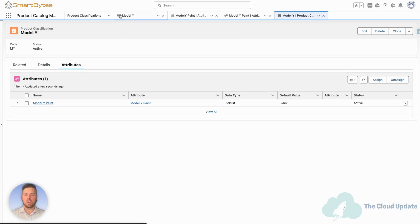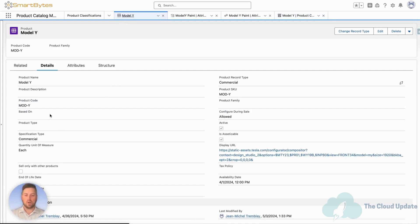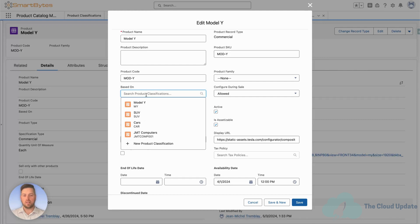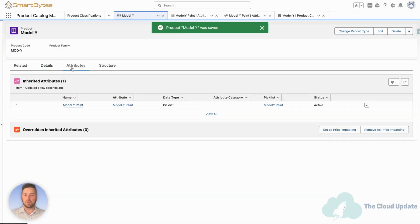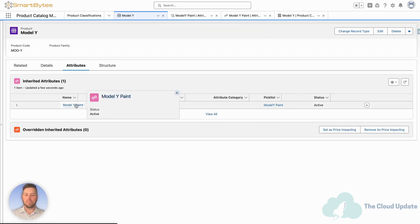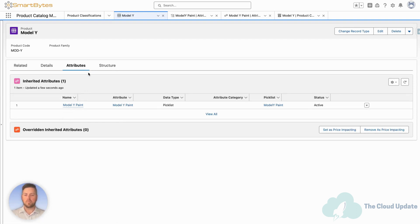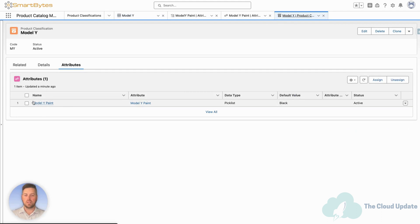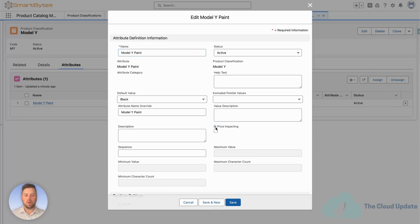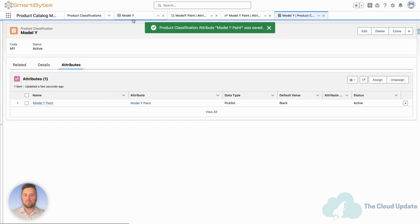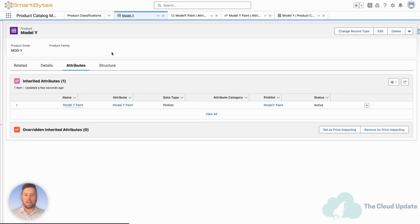Now we want to assign this to a product, so let's go to the Model Y product. Currently the product is not based on anything — this is where we're going to assign the product classifications. Let's hit Edit on our product and under Based On, assign the product classification we just created: Model Y. Hit Save. Now if we look at attributes, we can see that the Model Y Paint is assigned to this product. Now we want this to be able to affect pricing, so let's go back to our product classification and make sure that our attribute is set to be price impacting. Under the product classification on the attribute, let's hit Edit and set Is Price Impacting to true. Save. Now we're going to be able to create adjustments based on that attribute value.